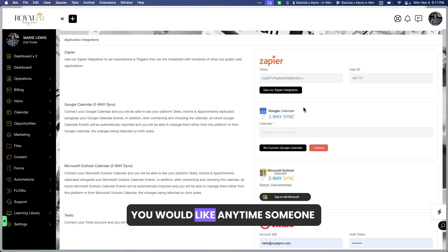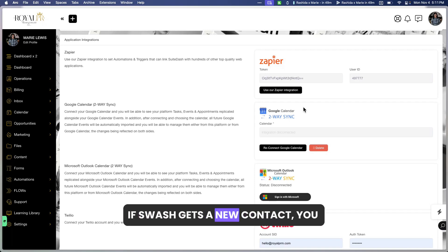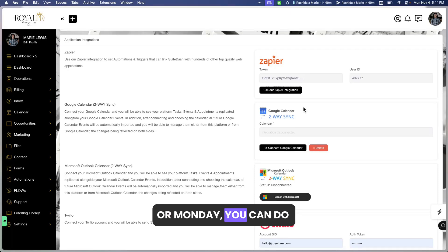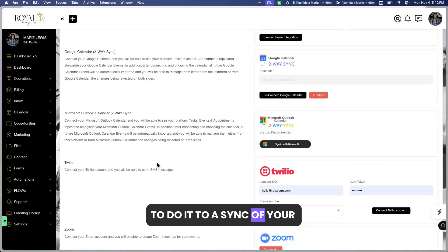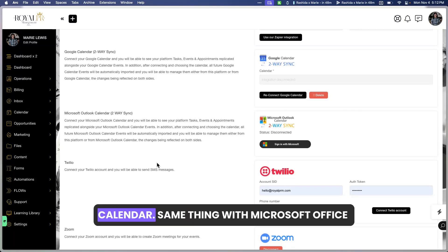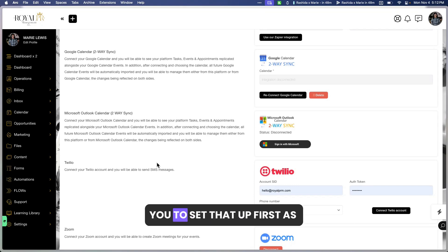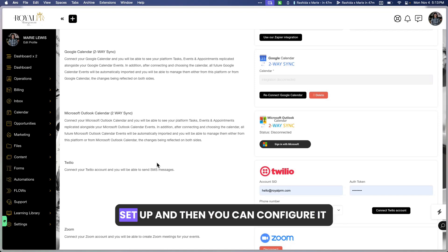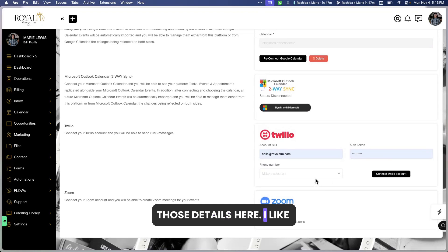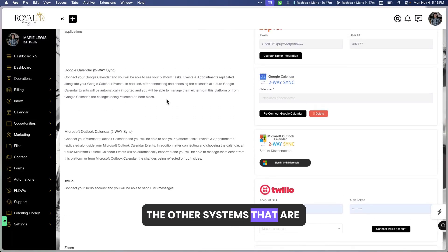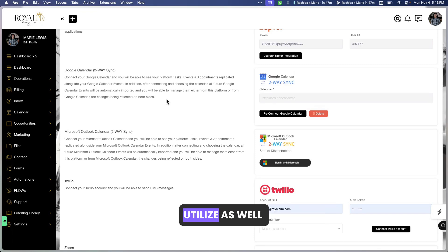For example, if SweetDash gets a new contact and you want to add them into an external space like ClickUp, Trello, or Monday, you can do that through Zapier. You can also do a two-way sync of your events, tasks, and appointments to your Google Calendar and back onto your SweetDash calendar — same thing with Microsoft Office calendar. I would advise you to set that up first. If you're using a one-way sync for SMS, you can utilize Twilio. You can also connect Zoom natively.